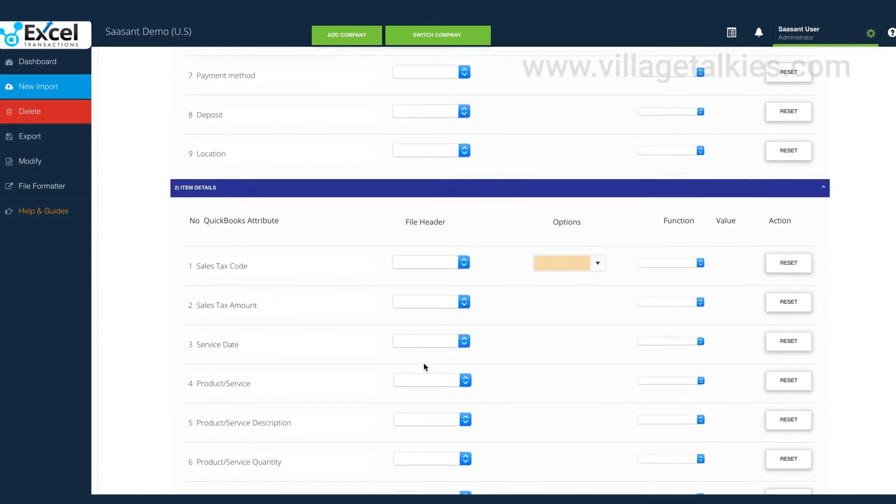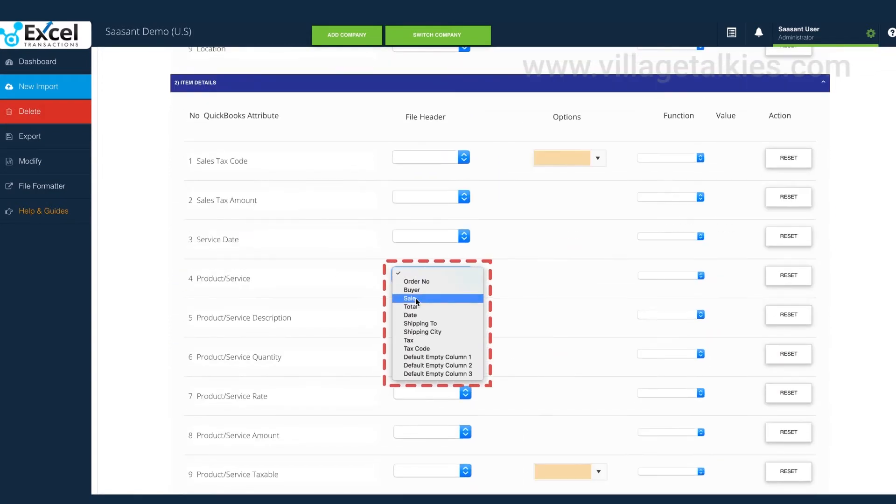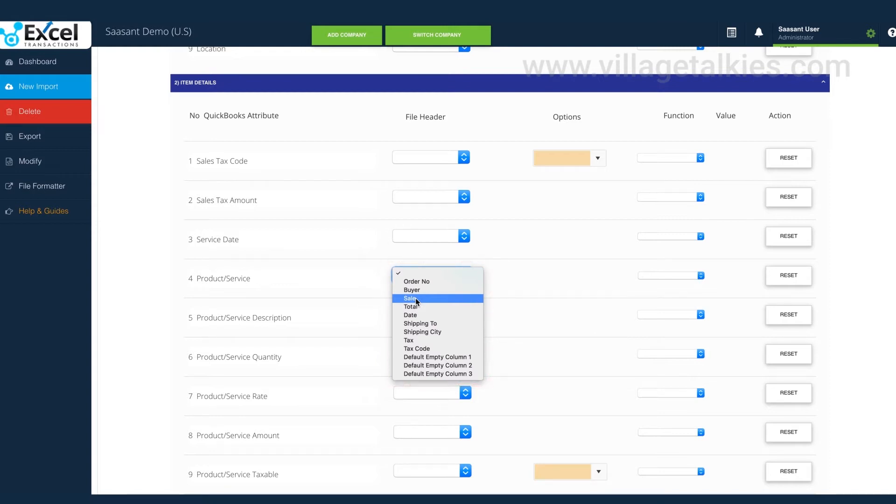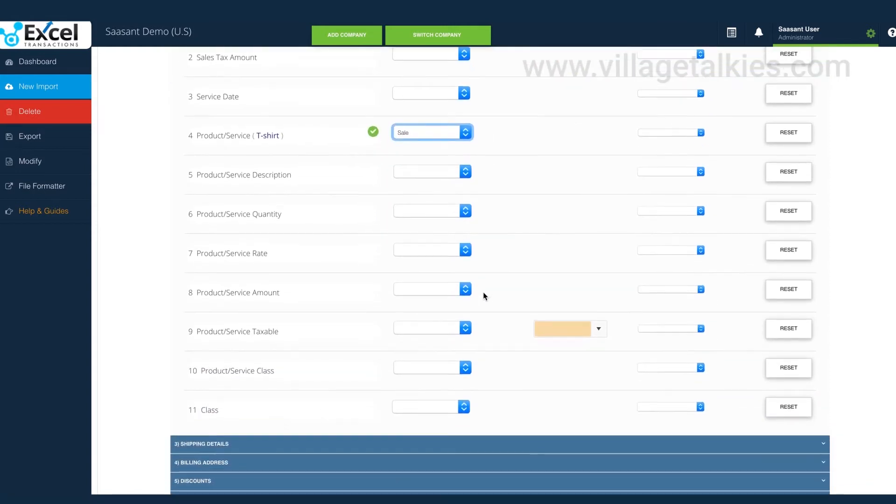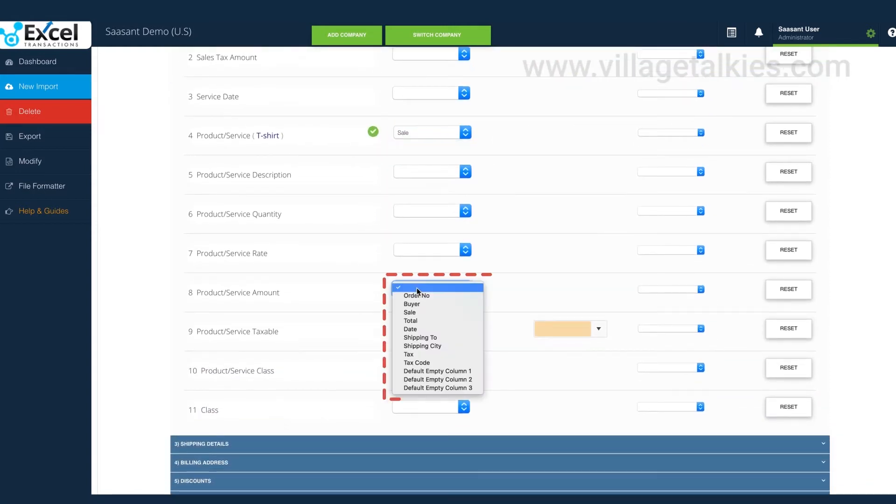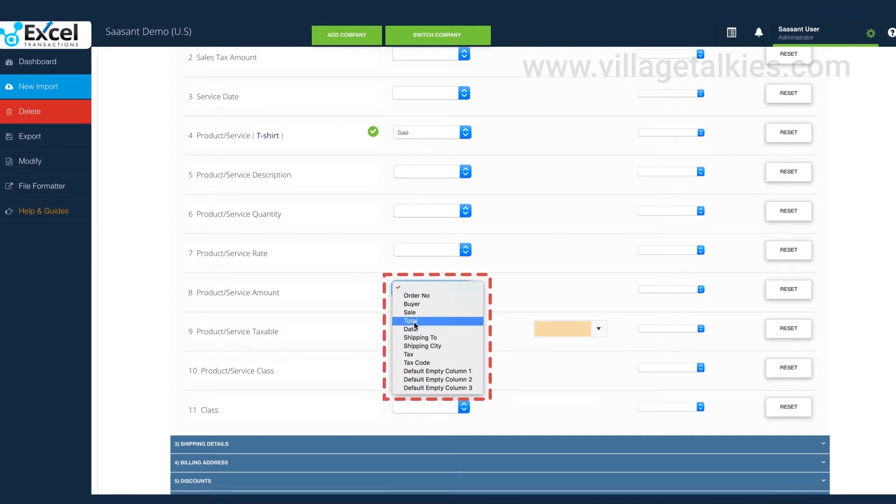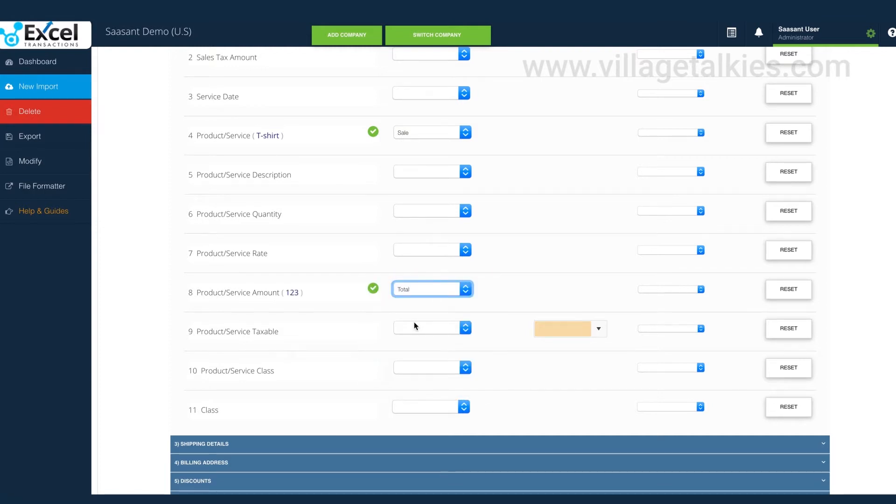Sale contains the product information, so product service field is selected for sale. Total column contains the actual transacted amount, so product service amount field is selected for total.